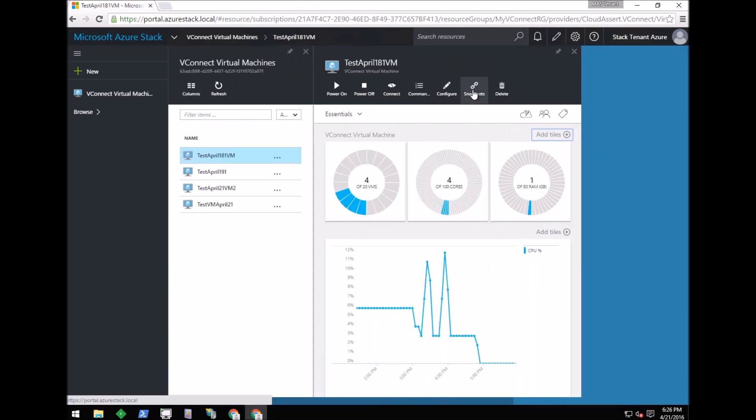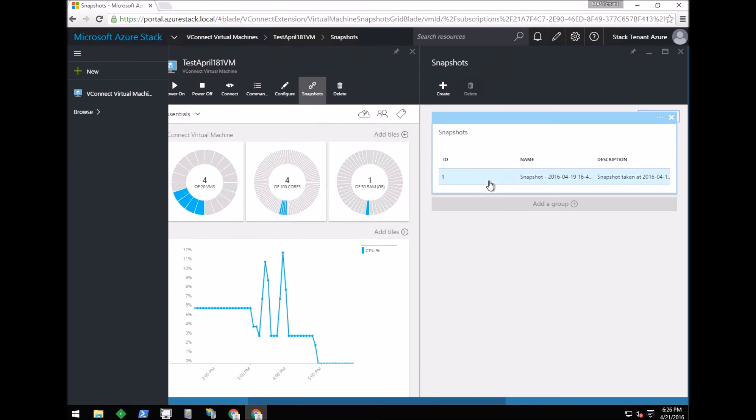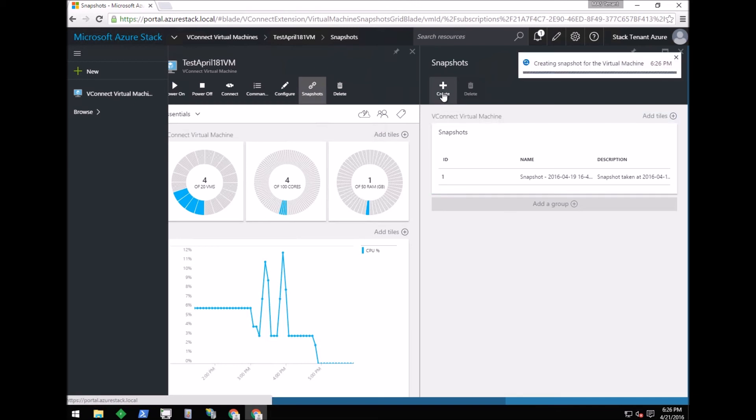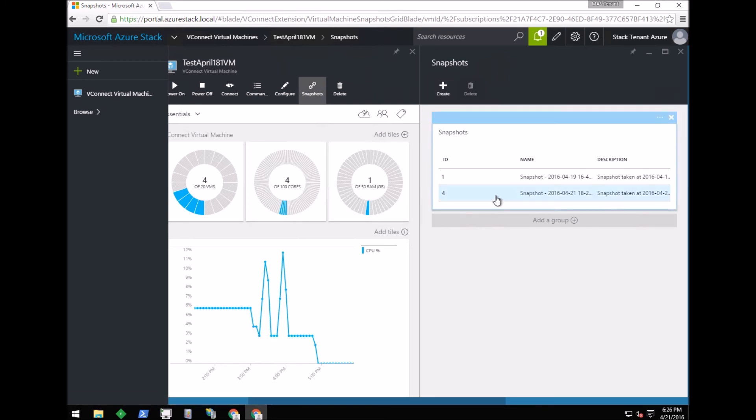Next we have the Snapshots feature. This button displays the blade where all snapshots are listed. The user can also create a new snapshot at any point. Now the snapshot has been created successfully and the list is refreshed below.